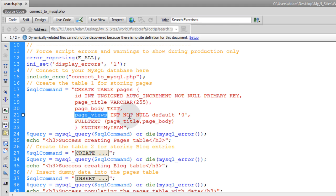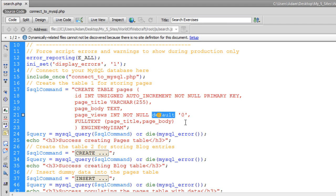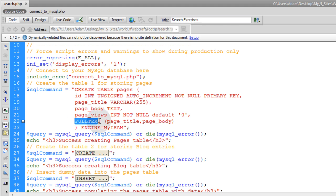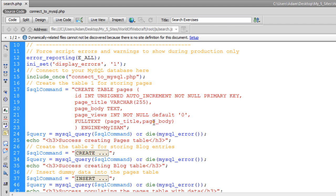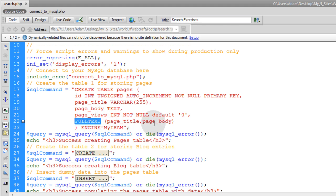And then page views, that is going to be int type, not null, and we are going to stick a default value of zero for any items that may be put into this database table. And finally, we are setting a full text index on the page title field and the page body fields.